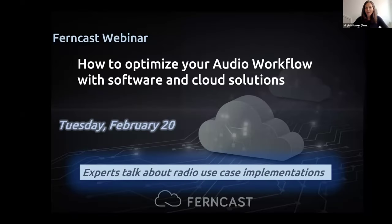Hi everybody, welcome to FanCast webinar on audio workflow optimization. I'm really pleased to welcome you today. We have many FanCast experts on board. They will showcase Xtreme Software, our software solution for radio applications.